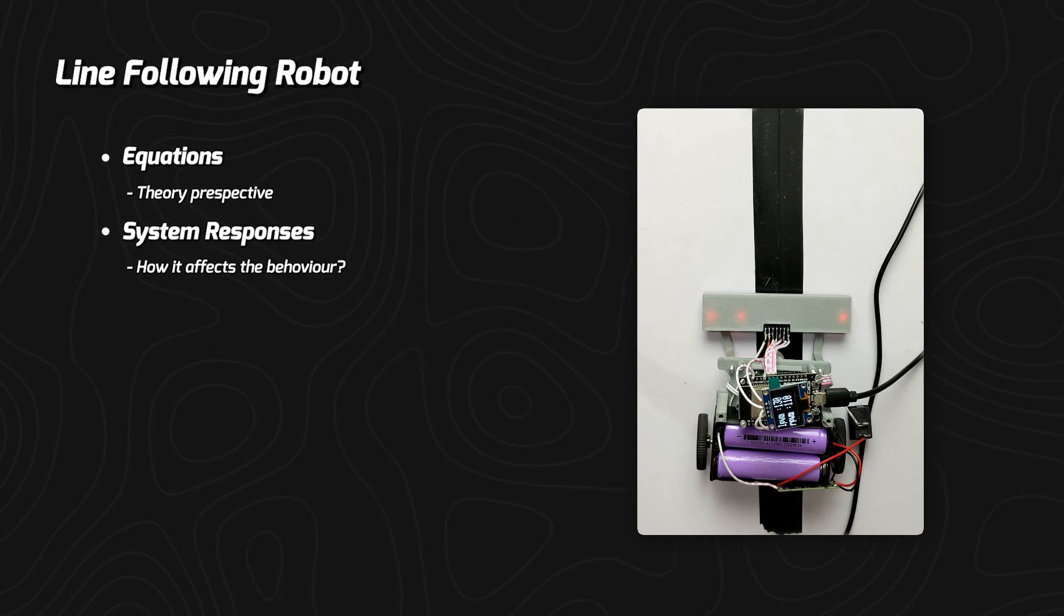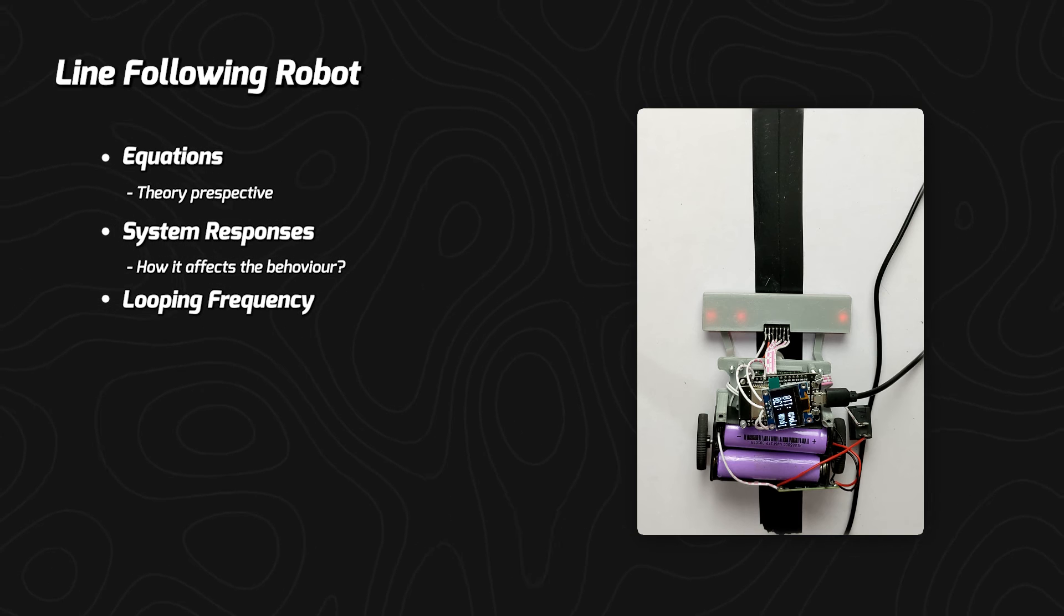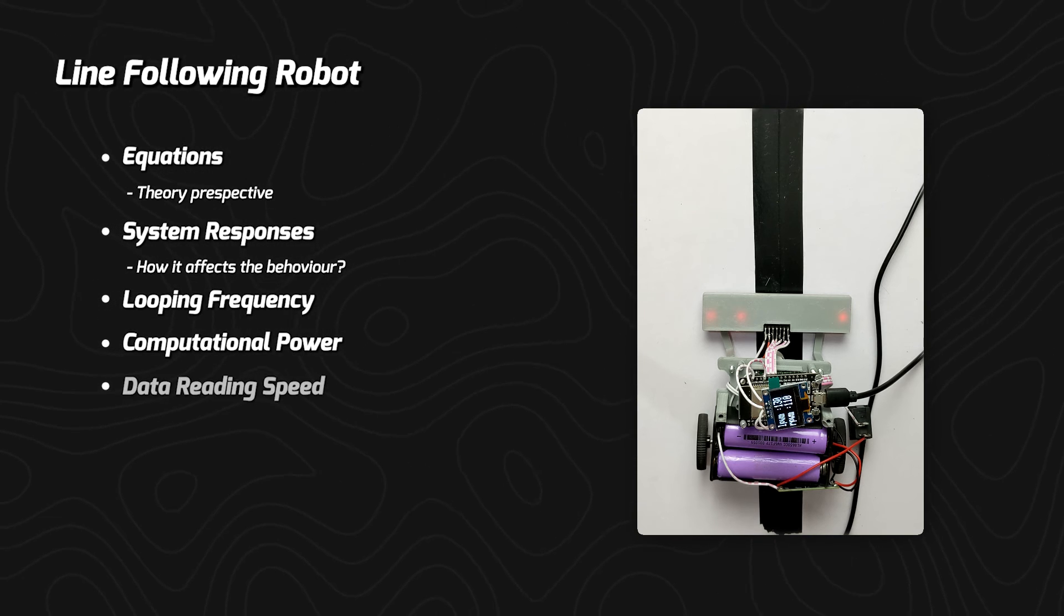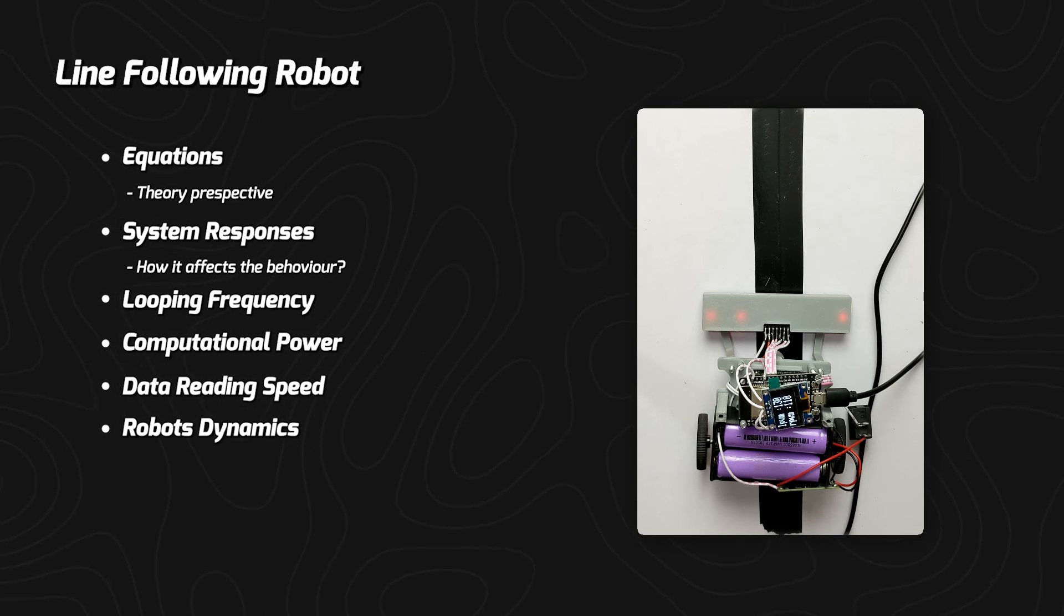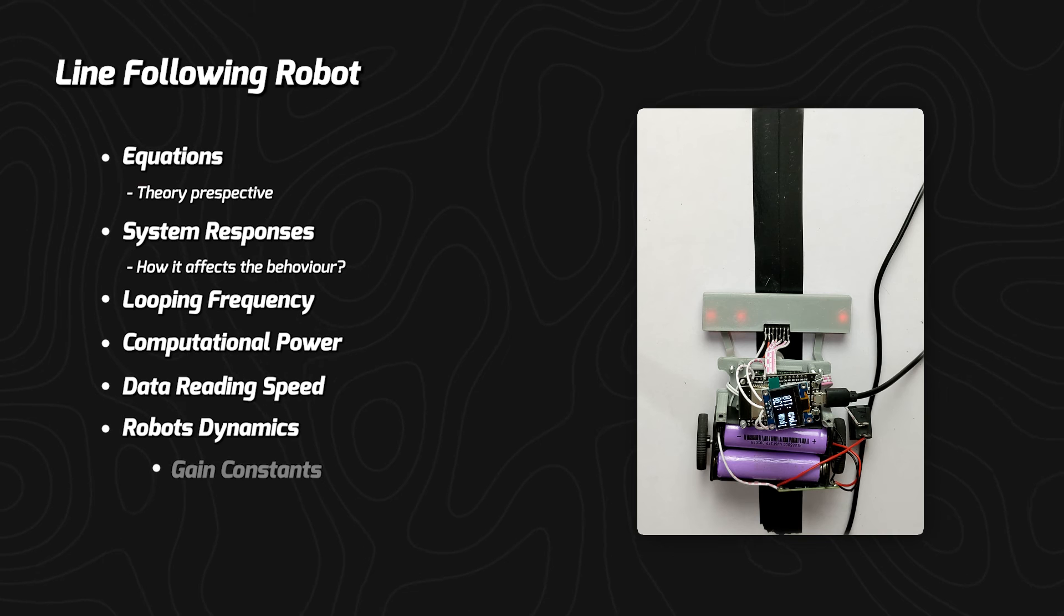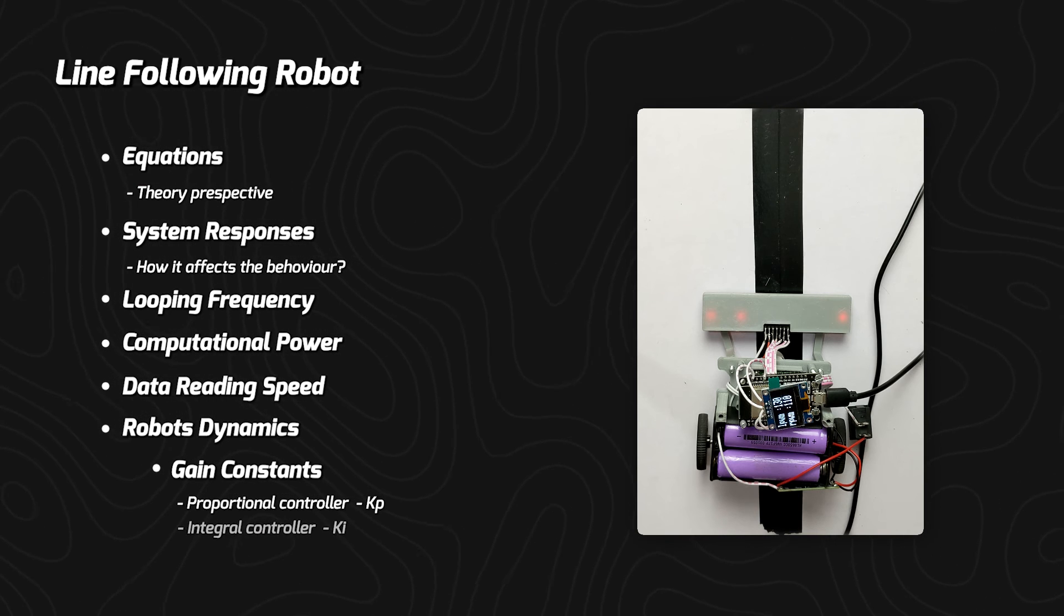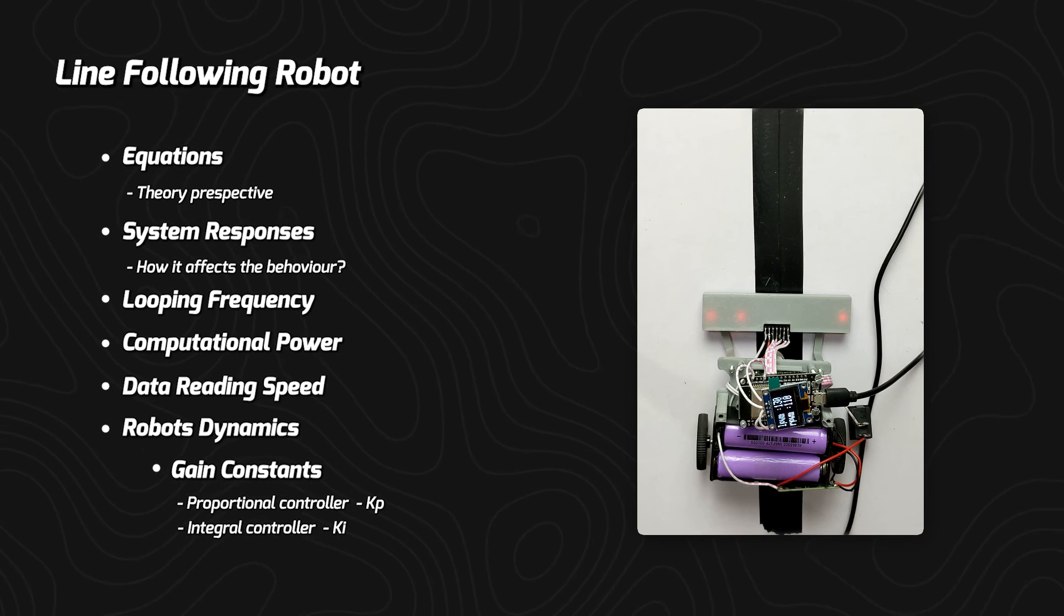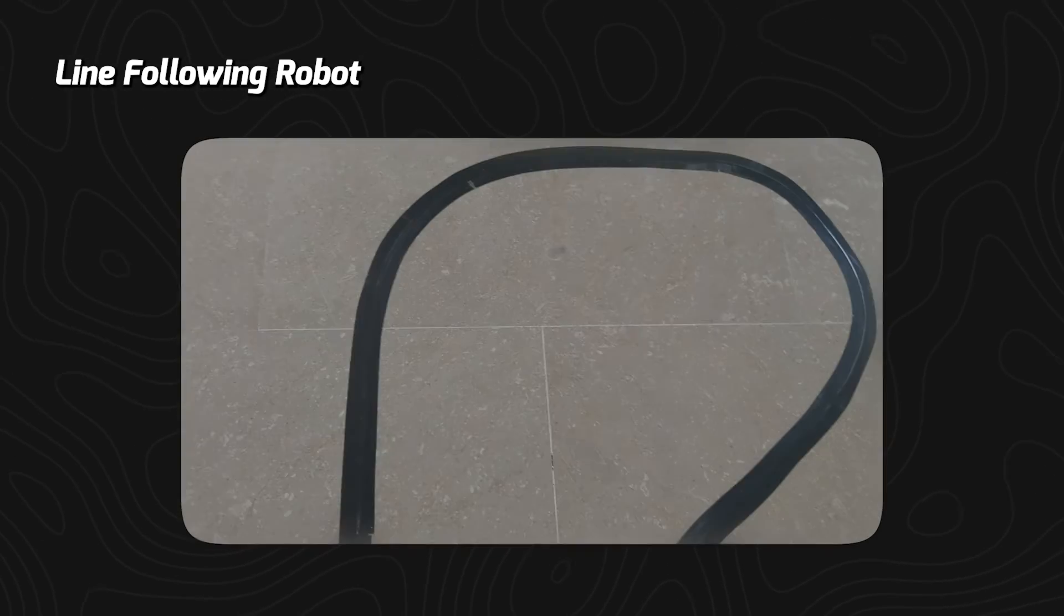Now there are a lot of things that I have not yet discussed, specifically the looping frequency, your microcontroller computational power, sensor data reading speed, and robot's dynamics. And after these comes the gain constants of proportional controller and integral controller, the KP and the KI. These two values are really important in robot's behavior.